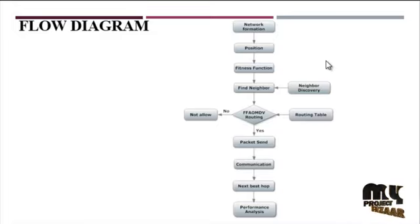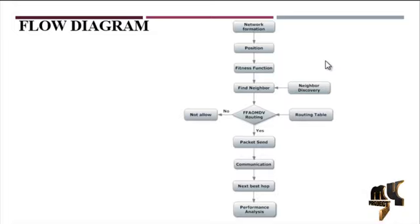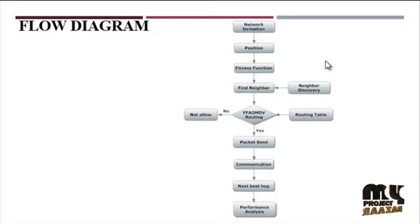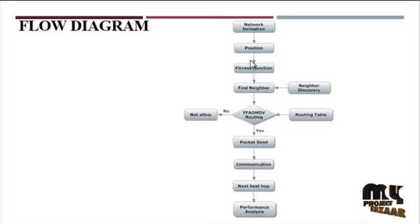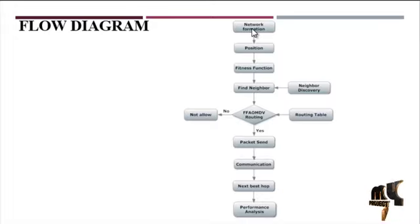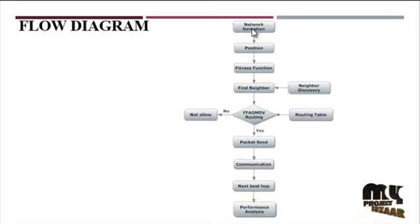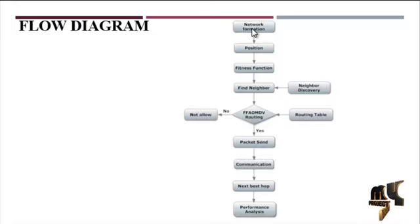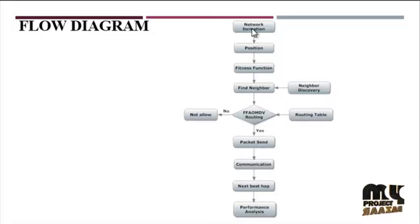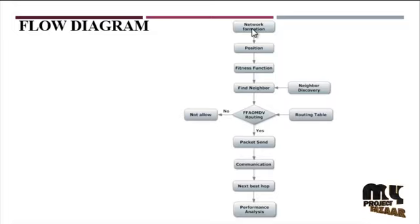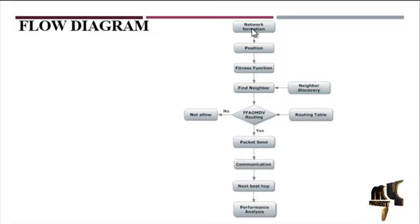This is our flow diagram for this project. First one is network formation. In this network formation, we are creating the nodes. The simulation work has been done within the network simulator NS2. In that package, version is 2.35. The network formation is a set of node creation and transmitting the data.